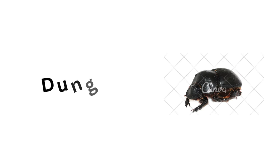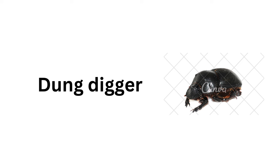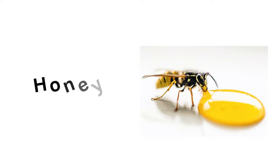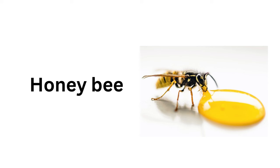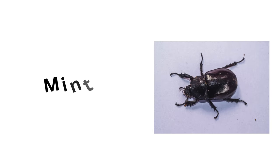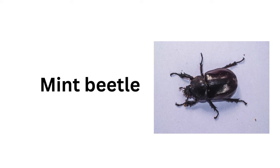Cicada, Dung Beetle, Honey Bee, Mint Beetle